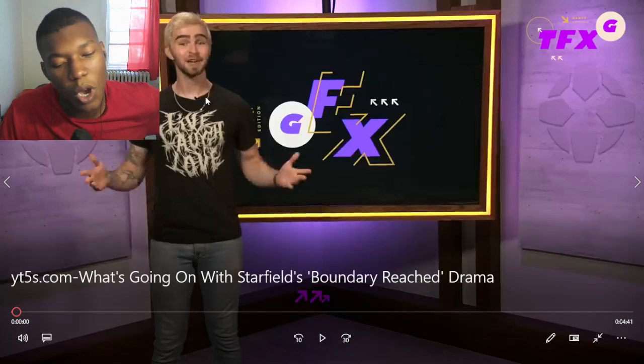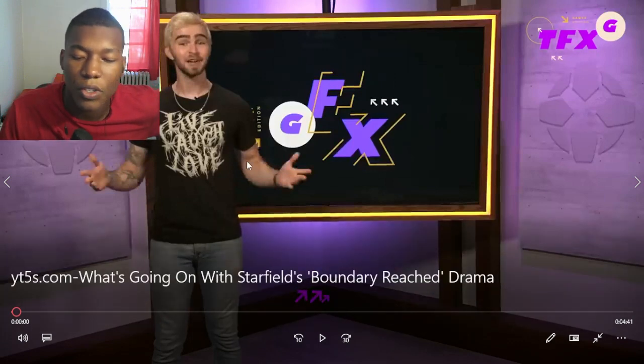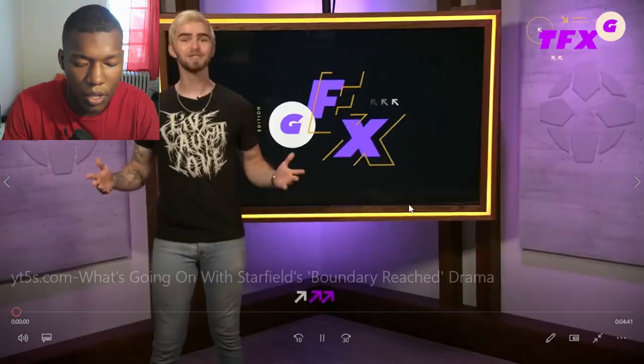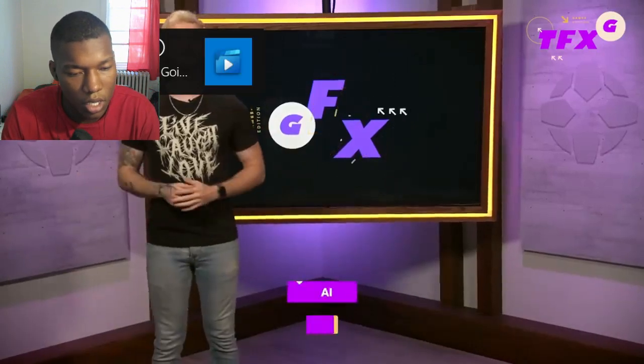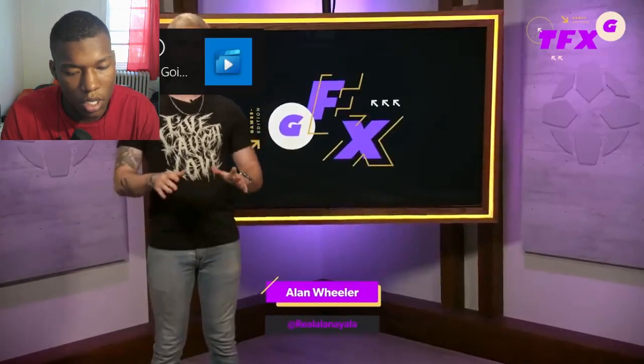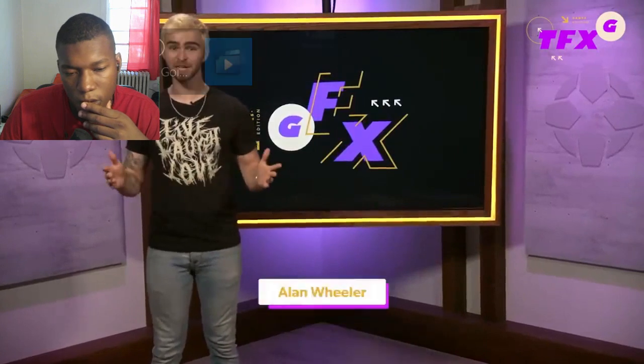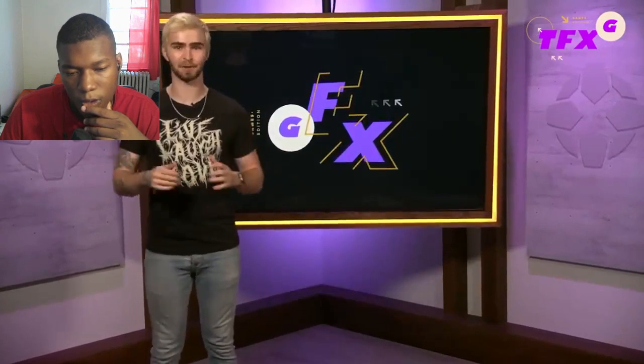We got IGN and they released a video called what's going on with Starfield's boundary reach drama. I'm Alan Wheeler and on today's episode we explained the latest Starfield drama.